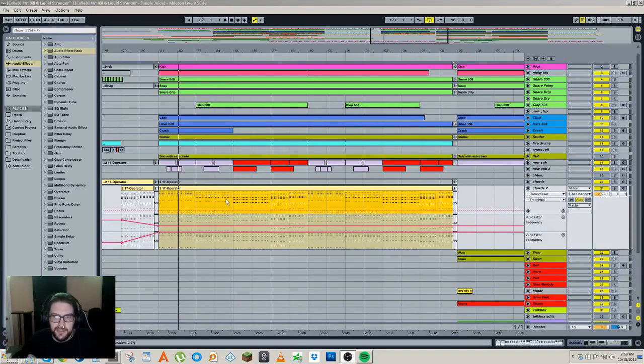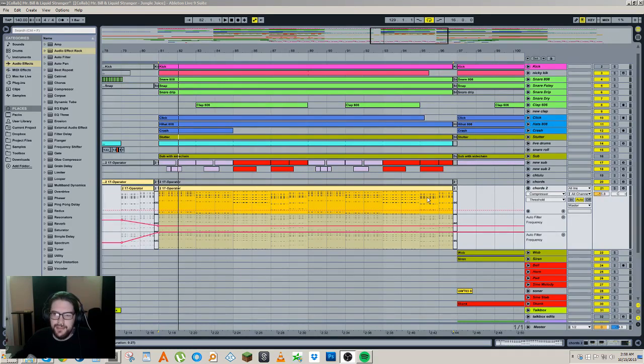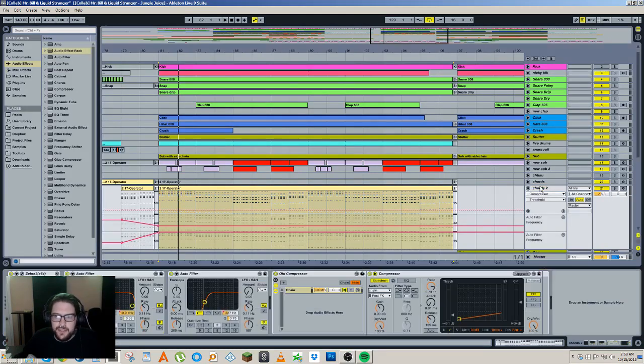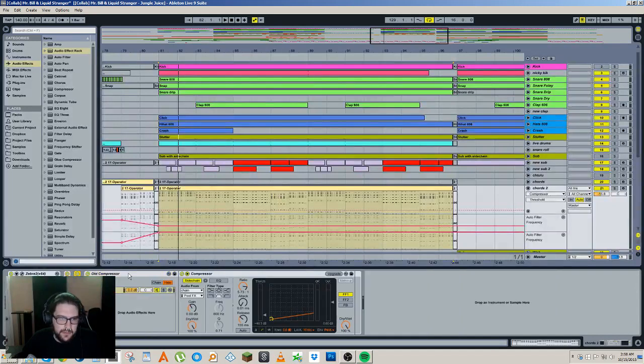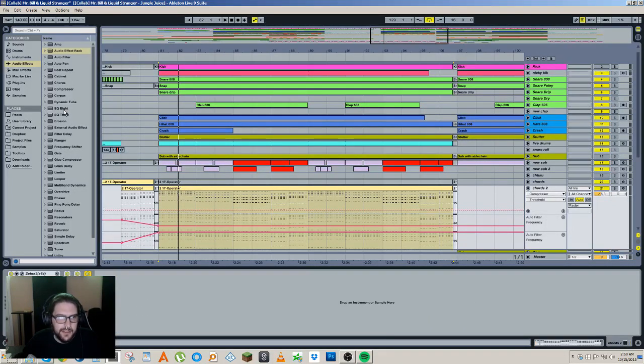Hey, how's it going? Mr. Bill here, and in this tutorial I wanted to show you how I've been splitting frequencies up lately. So in the past I've usually done it using EQs or using that phase technique that I was doing a while ago.